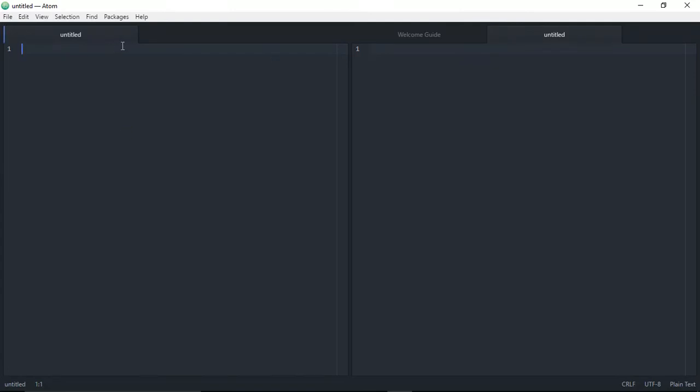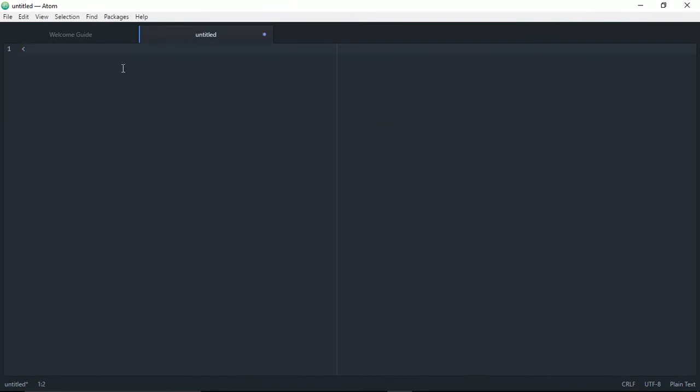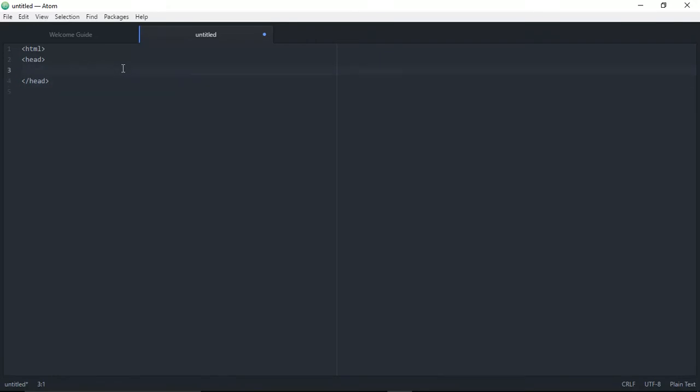This is the editor where you can work. Suppose you're creating an HTML file, you can type in the code. Let me go ahead and type 'html', then 'head', and inside type 'Atom editor'.